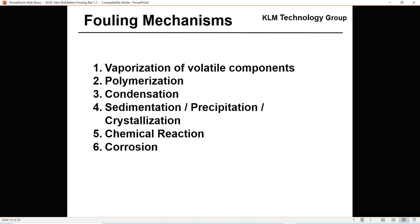What are some fouling mechanisms? First is vaporization of volatile compounds. In a crude tower, distillation column, SDA column, or ethylene quench oil column, if you allow the light ends — the volatile components — to vaporize out, what you're left with is a very heavy product.